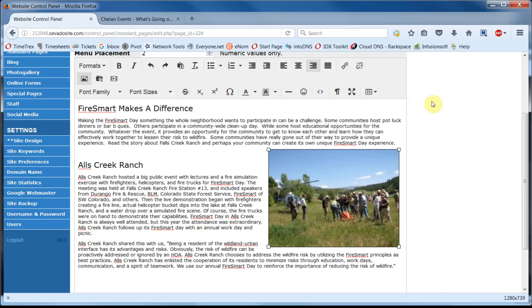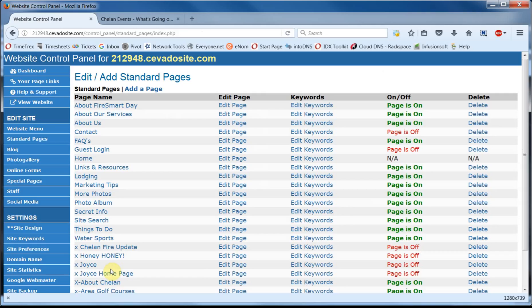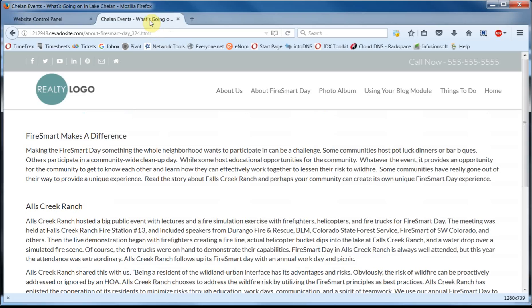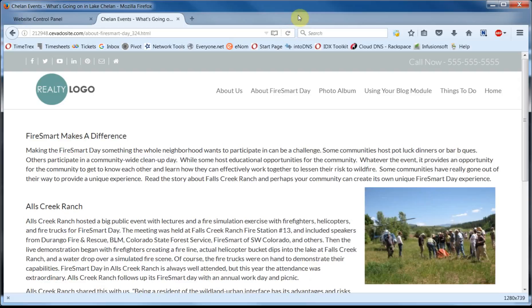If you're happy with the results you can scroll to the bottom of the page and click on Update Page to save your work. Now let's take a look at how it all turned out. I have my website open on an adjacent tab for easy access. Of course the page here hasn't changed yet. So we'll have to go up here and click on Refresh to see the latest results. And there it is.